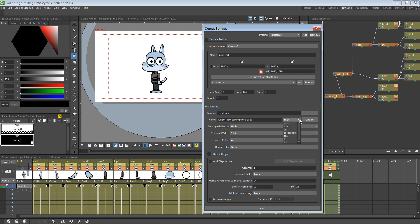If you're going to render it out as a PNG sequence, select PNG and tell it to render out the sequence — it's going to render out all the frames to that location. The thing about PNG sequences is that you don't get the audio.